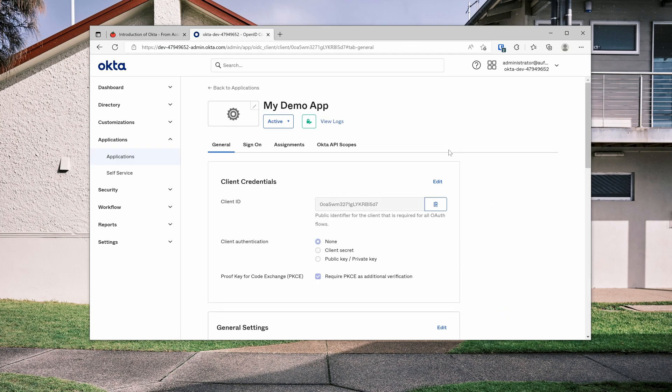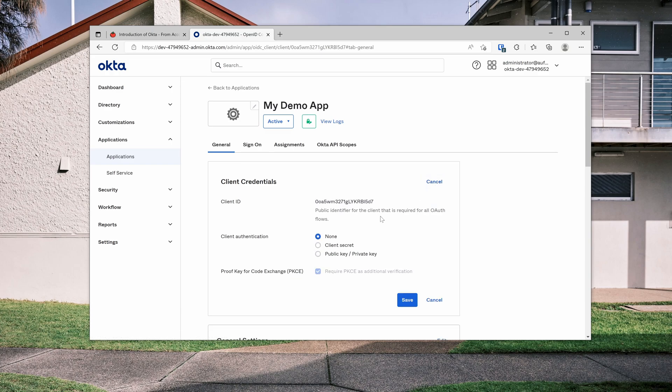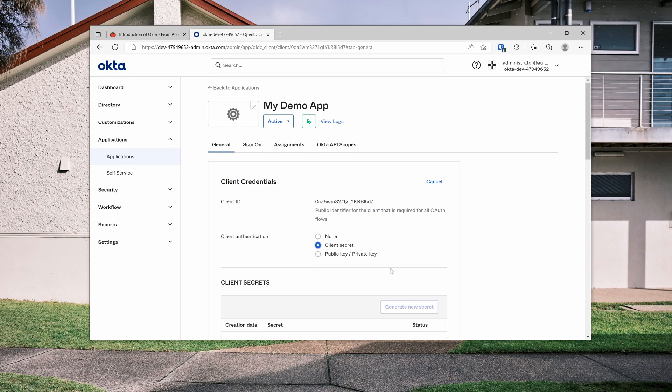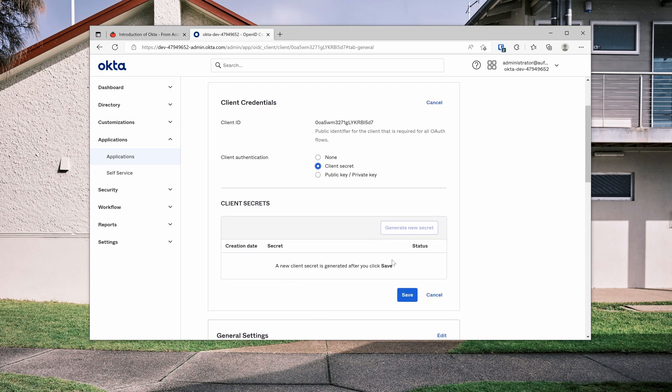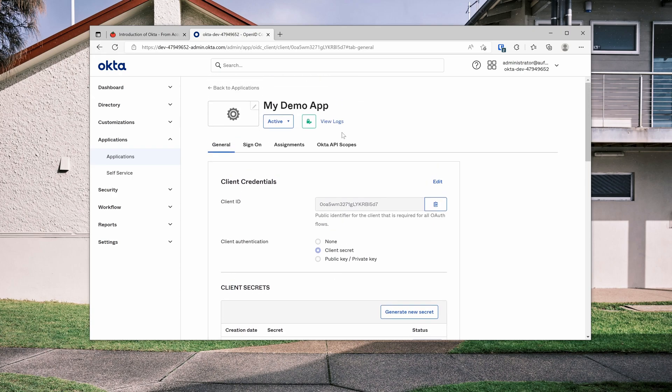Now the application has been created and we can see here the client authentication is none. We are going to create a client secret because one of the flows, which is the password flow, requires a client secret. Let's come here and we just need to save it. Ok, we've got a client secret here.